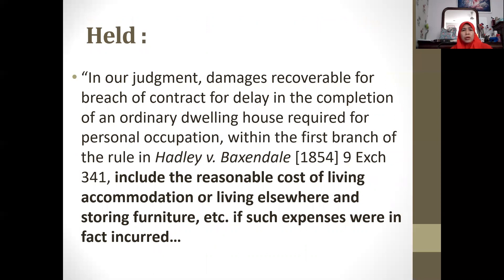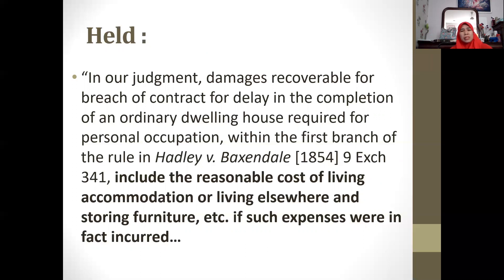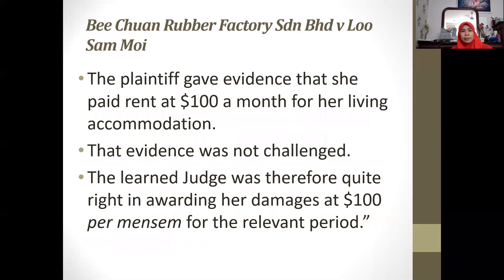The court referred to Hadley v Baxendale. In its judgment, the court held that damages recoverable for breach of contract for delay in completion of an ordinary dwelling house required for personal occupation come within the first branch — the first limb — of the rule in Hadley v Baxendale, and include the reasonable cost of living accommodation or living elsewhere, as well as the cost of storing furniture and whatever related expenses, provided they were in fact incurred. There was sufficient evidence that the plaintiff had actually paid the rent, which was not challenged, and the court allowed the claim of RM100 per month for the relevant period.